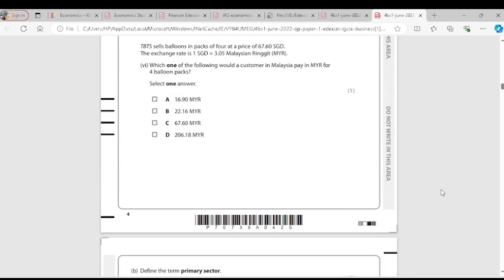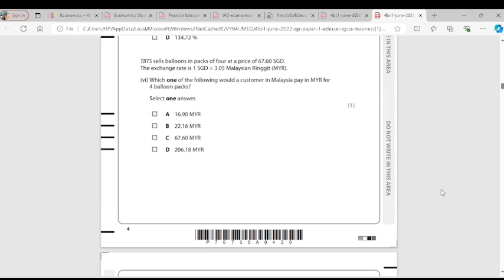Question 6: TBTS sells balloons in packs of 4 at a price of 67.60 SGD. The exchange rate is 1 SGD equals 3.05 Malaysian Ringgit. A customer in Malaysia would pay 67.60 multiplied by 3.05, which gives 206.18 MYR.